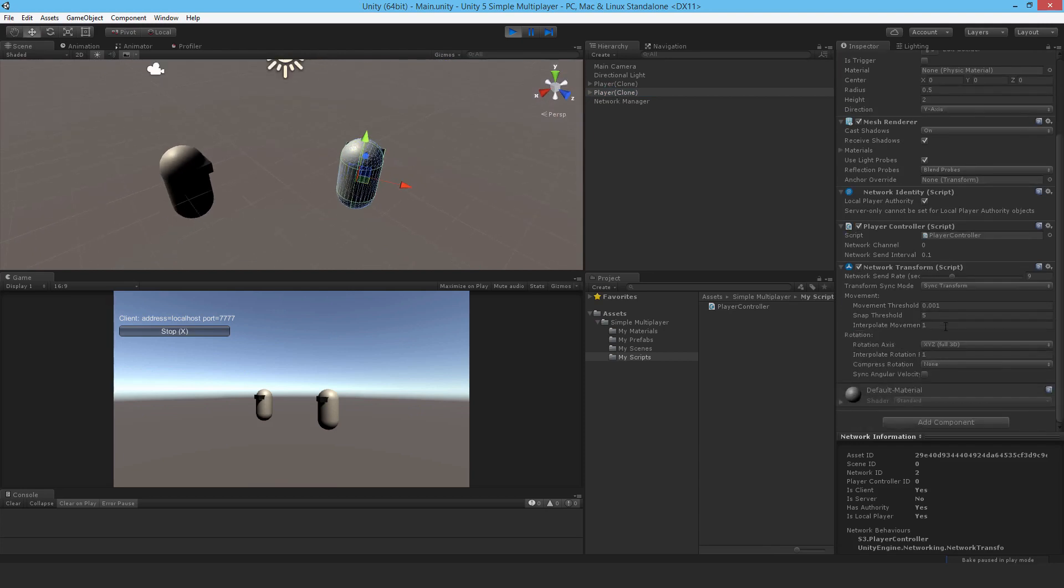The network transform component is what is actually syncing the motion across the network, and the send rate controls that. You could increase that for smoother motion, but that's more data across the network. If you've got lots of players and other objects moving, then you really want to keep that down.